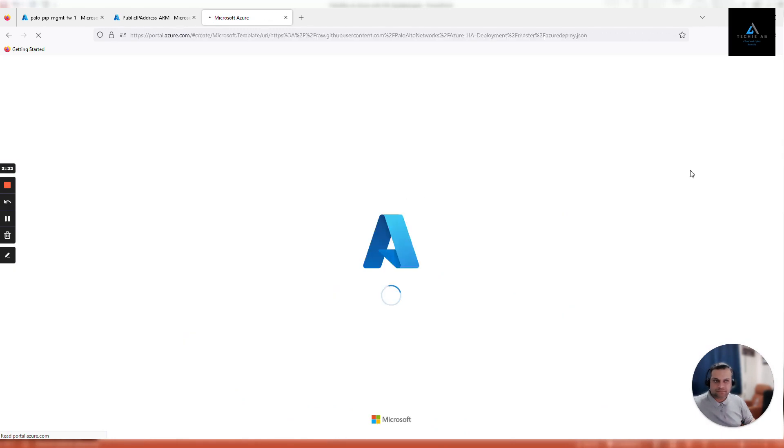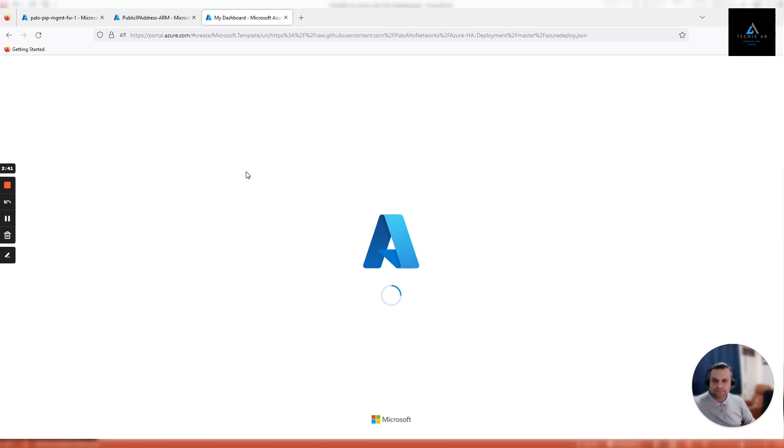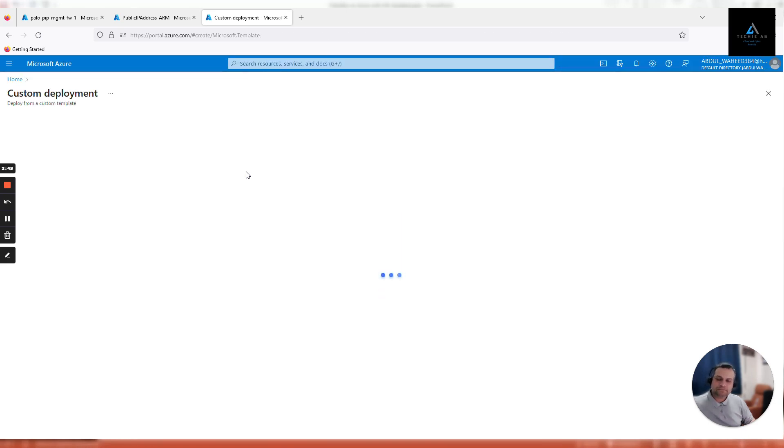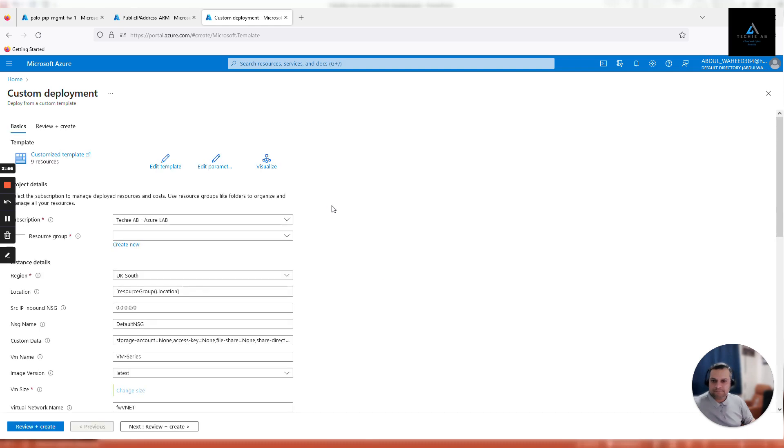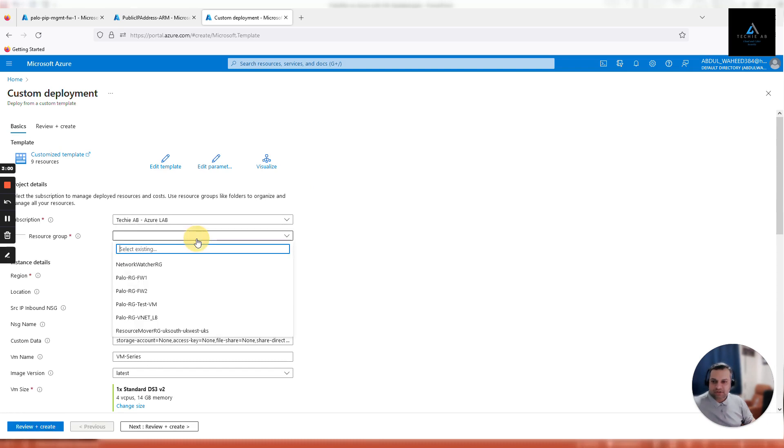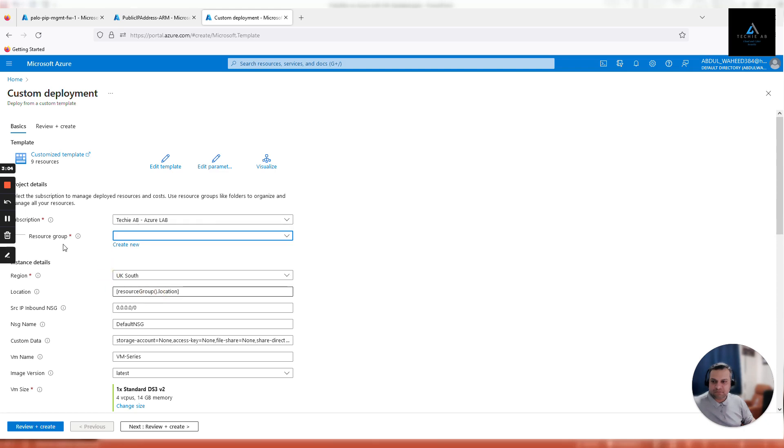It takes some time to load. Here we need to fill in all the settings. First of all, make sure it's the correct subscription if you have multiple subscriptions. Select a resource group, in our case it's Palo RG FW2.